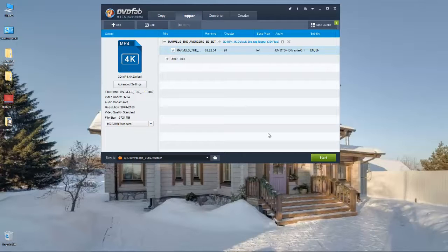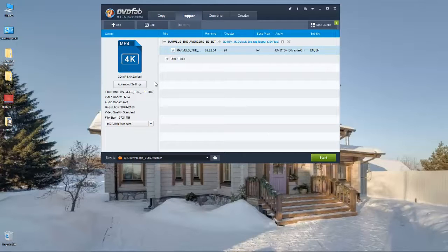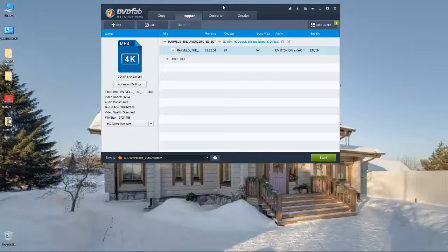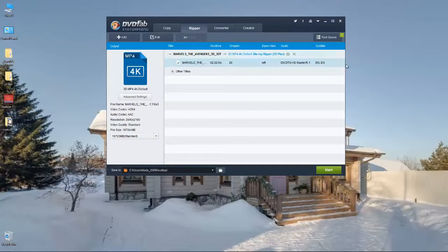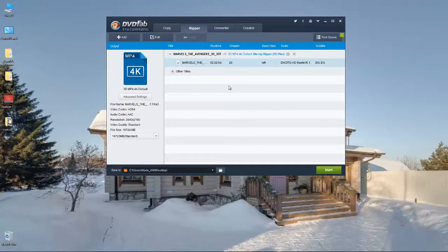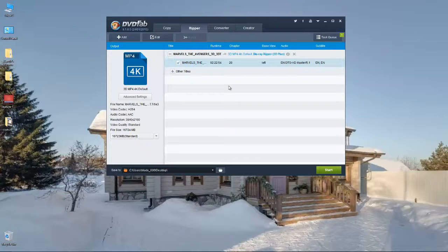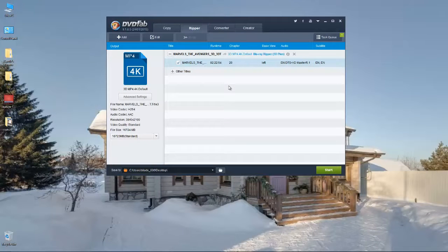So I have all my Blu-rays now saved on a very large hard drive on my computer and I can just go into Plex media server on the Xbox One and pick a film, watch it. I don't have to bother about putting discs in and out.